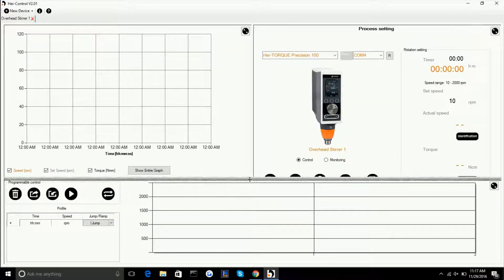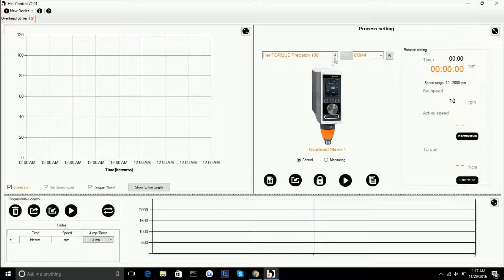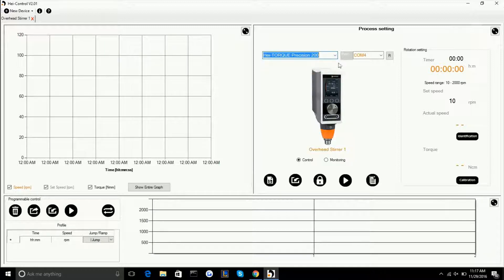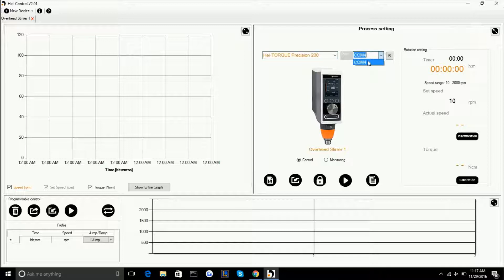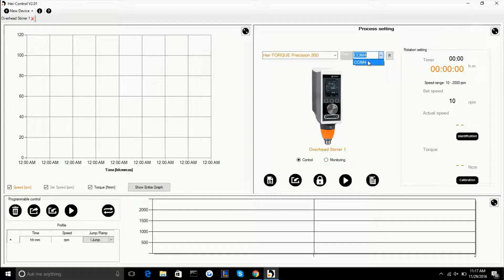First thing you want to do is to select the model of HiTorque Precision you're using. In our case the 200. Then you want to select the USB port that's going to be reading from because this software allows you to operate multiple overhead stirrers at the same time. So you want to make sure the one that is reading is the one you want to be using.